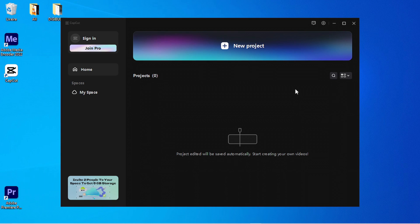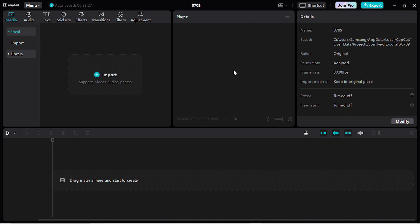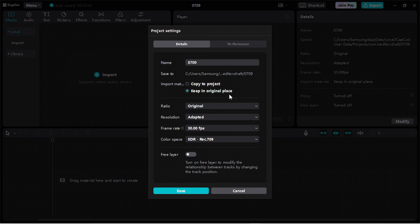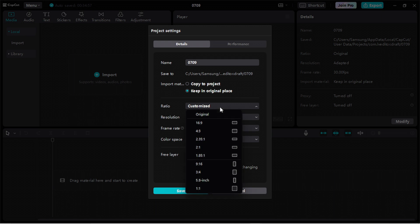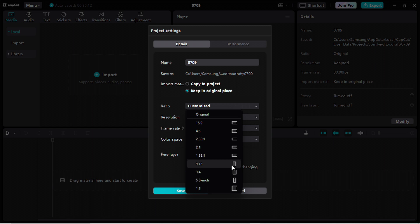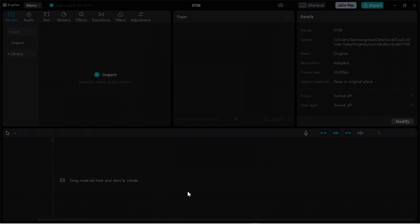Now you have downloaded CapCut, click here on new project. With CapCut editing environment opened, you can click here on modify. At this page, we can modify the project settings. Click here on ratio and select 9:16. Now click on save.